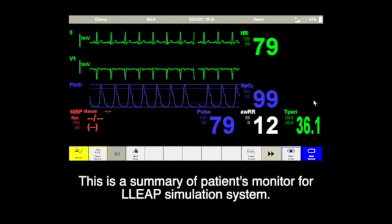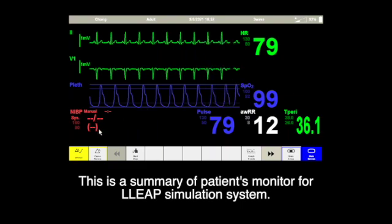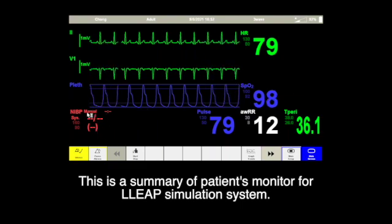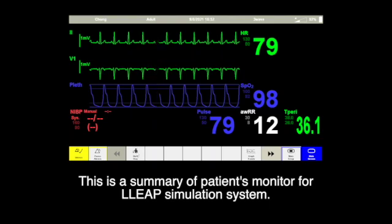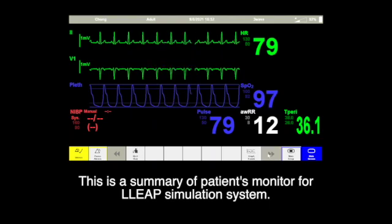This is the summary of the patient monitor for the LIB simulation system. That's all for today. Thanks for watching. Bye-bye.